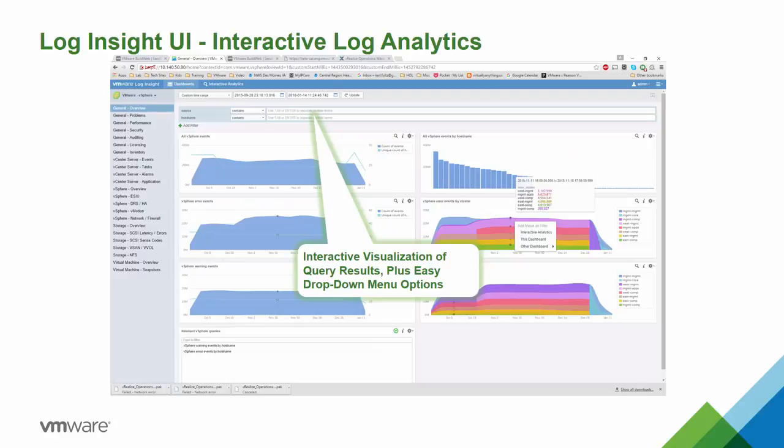The Log Insight user interface gives you an easy-to-use dashboard that provides interactive visualizations of your query results and drop-down menus. You can simply create new dashboards based on your query results, making it very customizable. This allows you to create custom dashboards aligned with your needs and save them for reuse. So if you have a regular issue you're monitoring from a log analysis standpoint, you can do a query, save it to your dashboard, and keep an eye on it without having to redo the query.